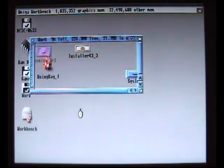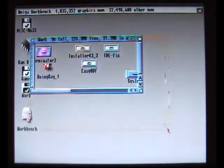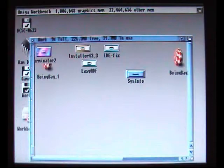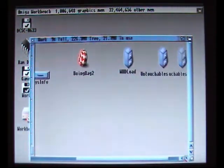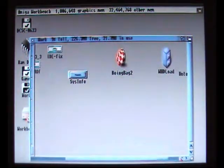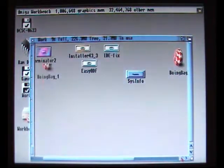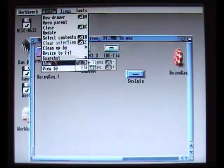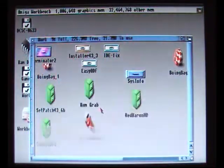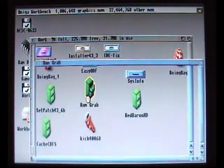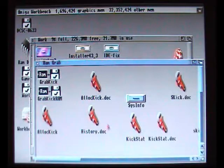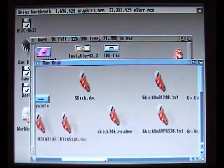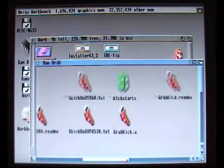The first programs we're going to use to do this is GrabKick and SKick. Now I've unpacked these onto the works folder of my Amiga. You might have to go to show all files to get it up. I've put it in its own little drawer because the SKick program actually has all these files, and if you just put it straight into work it will be a bit cluttered.